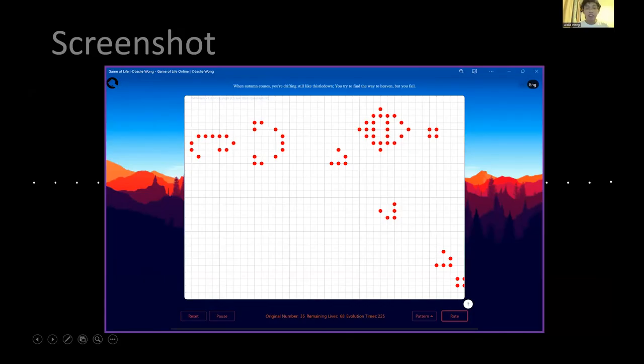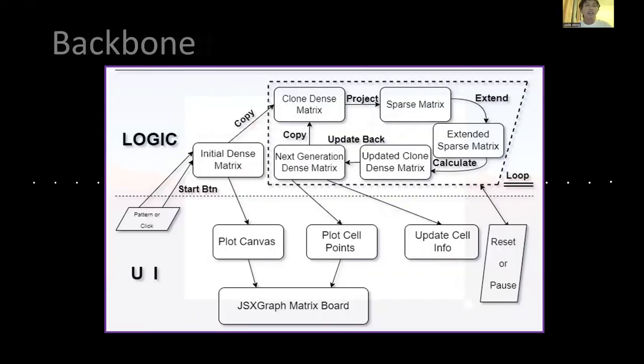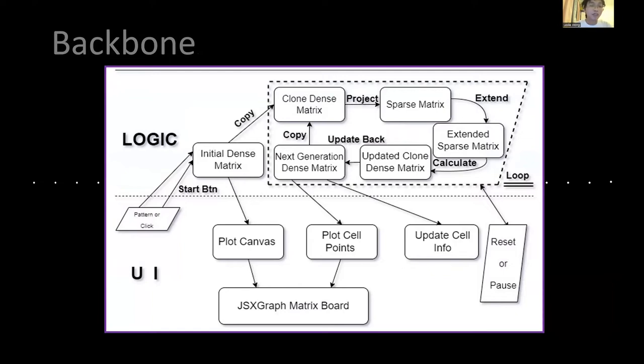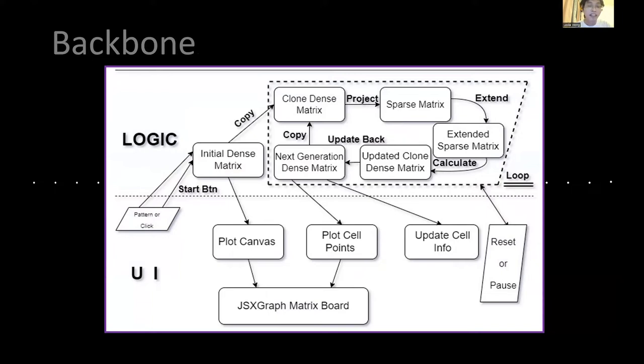Let's move back to the slide. And the background of this website is divided into two parts. The logic part and the UI part. For the logic part, the user selects patterns, so we get the initial cell matrix.